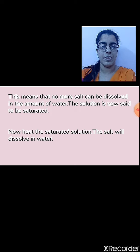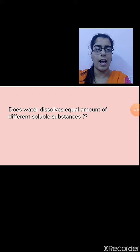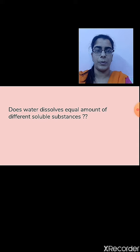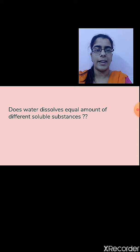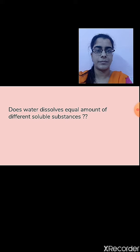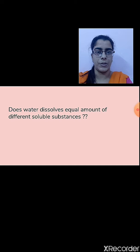A saturated solution will not hold any further amount of substance added. Both salt and sugar are soluble in water, but water does not dissolve equal amounts of different soluble substances. For example, if one glass of water requires 5 teaspoons of salt to become saturated, it may only require 3 teaspoons of sugar to become saturated. This means different substances have different amounts of solubility.